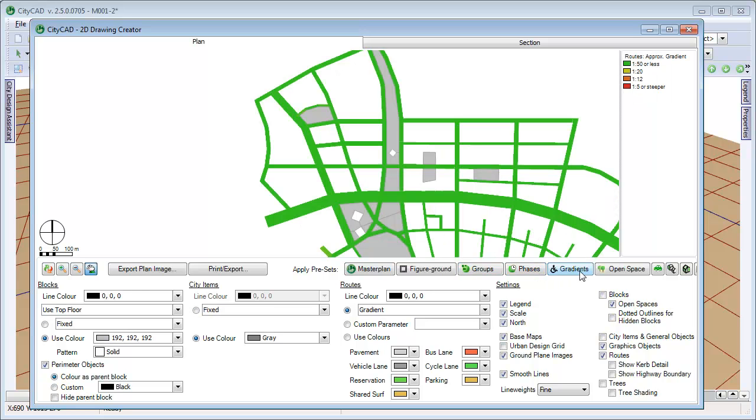This is an accessibility diagram. The routes are shaded according to gradient. This shows where parking is needed.